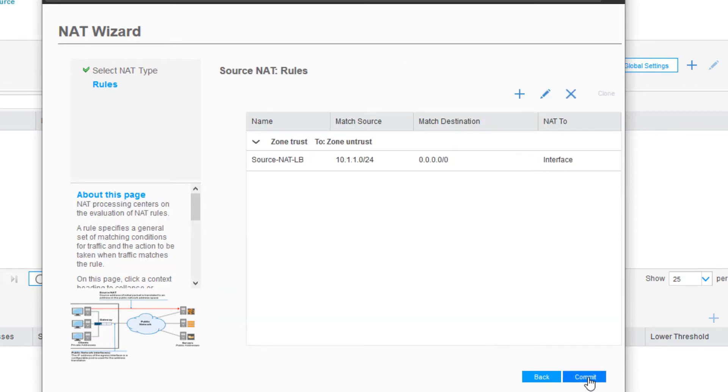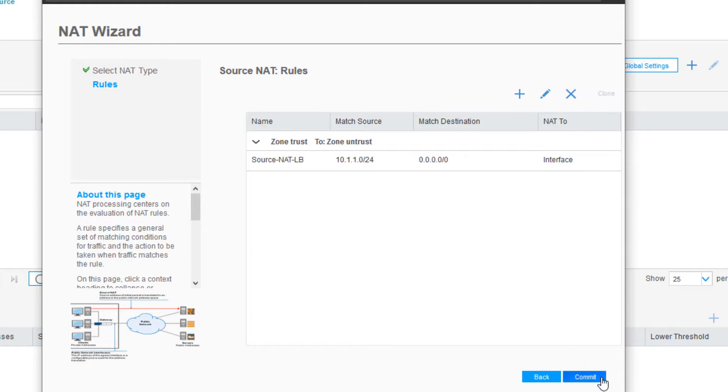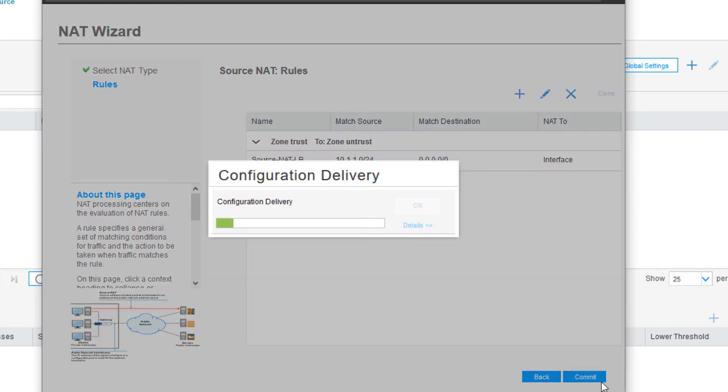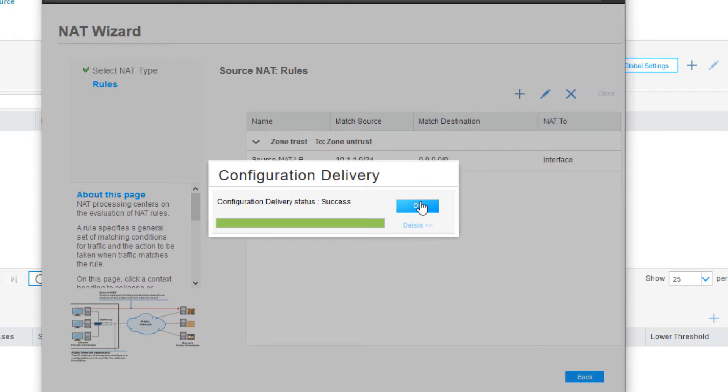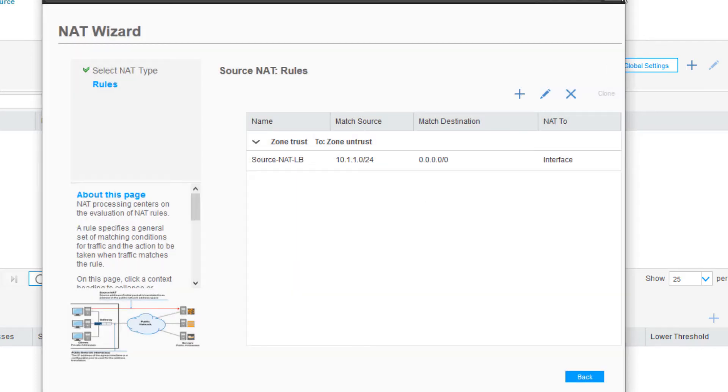That's pretty much the end of configuring it. We can see here a summary of what we're going to do. We could add additional source NAT rules with this wizard, but we don't need to do that. We're perfectly fine with the current single source NAT rule for this learning byte. Let's click Commit. That's going to commit the configuration right to the device. And it's done. Committed successfully. Perfect.